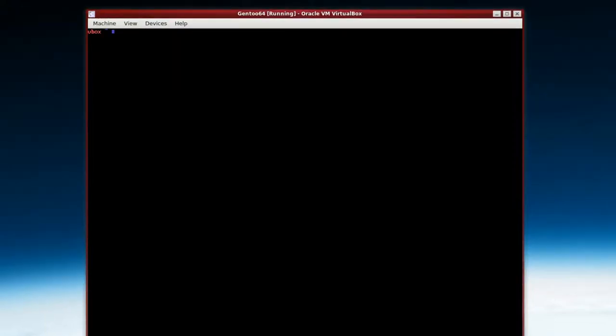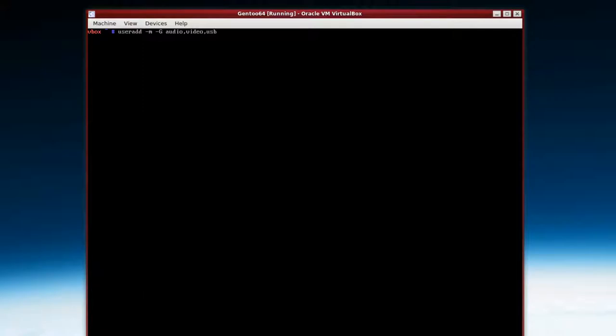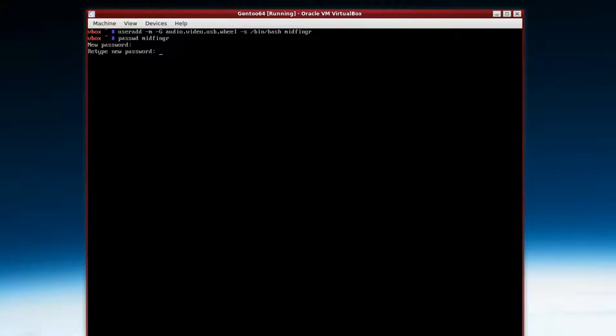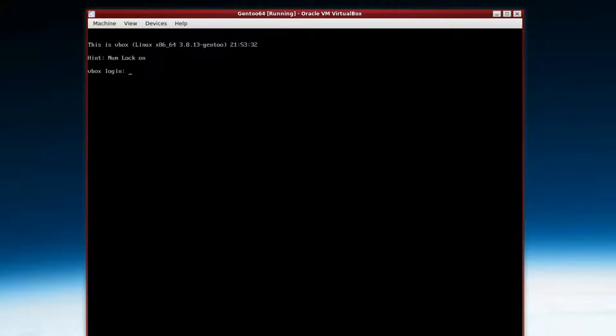I probably want to add a user. So it's useradd -m -G and stuff like audio and video, put commas in between, USB and wheel for some root access, and a space -s /bin/bash and then a username. And then just add a password for that user and type it in. It'll ask you twice and there we go.